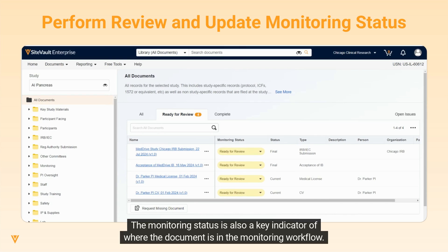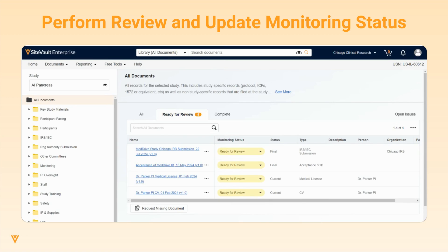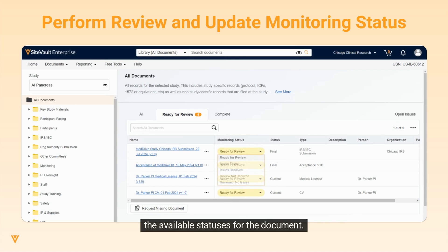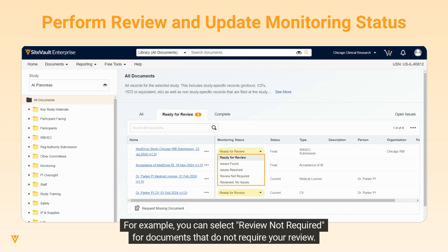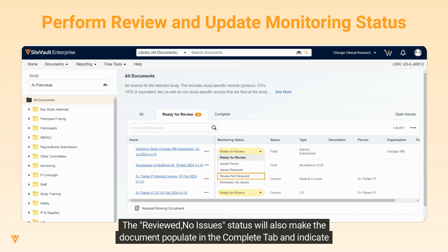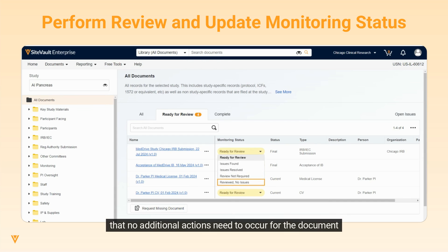The monitoring status is also a key indicator of where the document is in the monitoring workflow. You can easily update the monitoring status of a document by using the pill selector, which will show you all the available statuses for the document. For example, you can select Review Not Required for documents that do not require your review — this will remove the document from your Ready for Review tab. The Reviewed No Issues status will also make the document populate in the Complete tab and indicate that no additional actions need to occur for the document.